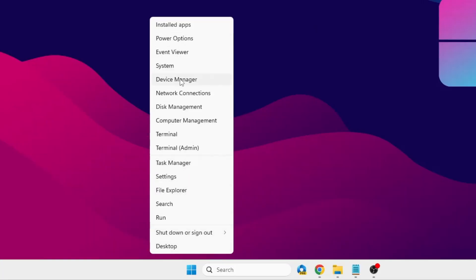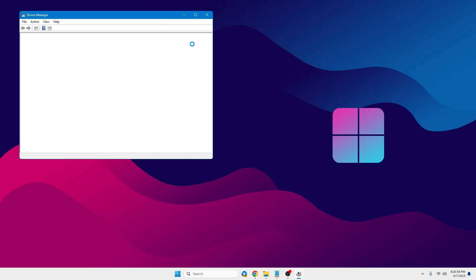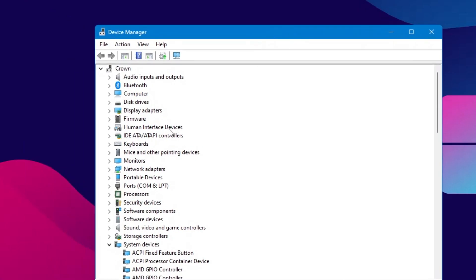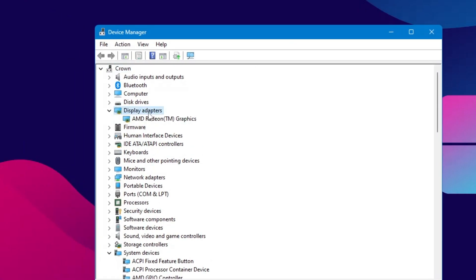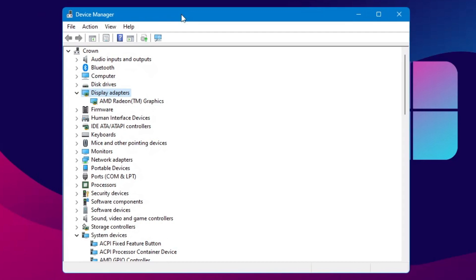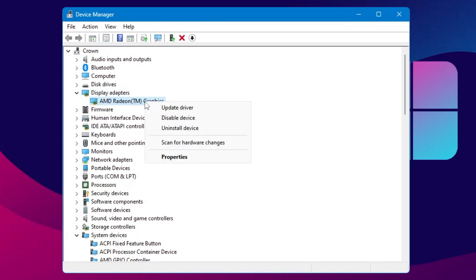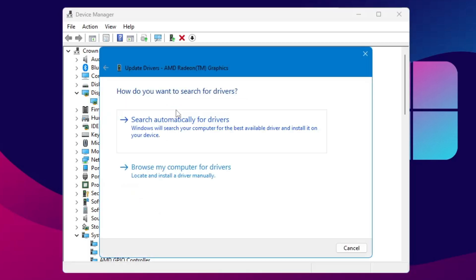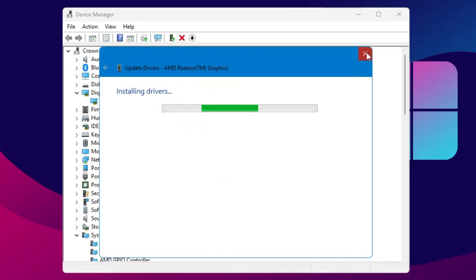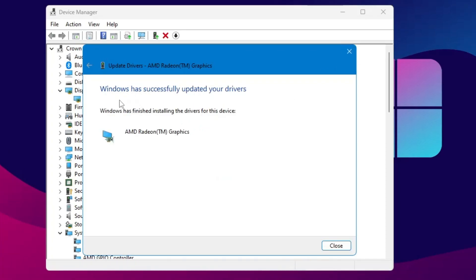Next, right-click on the Windows icon and click on Device Manager. In Device Manager, look for Display Adapters, double-click on it, and whichever graphics card you are using will be displayed. Right-click on it and choose Update Driver, then click Search Automatically for Drivers. If updates are available, Windows will notify you that it has successfully updated your driver; otherwise, it will say you already have the latest driver.